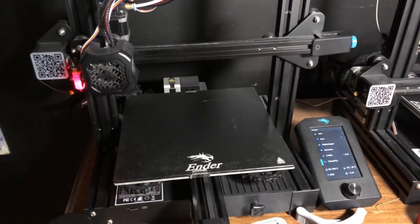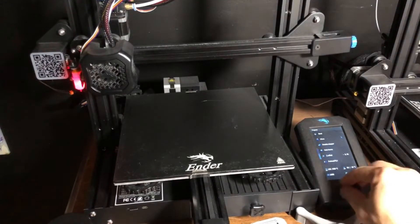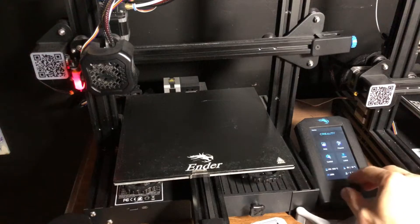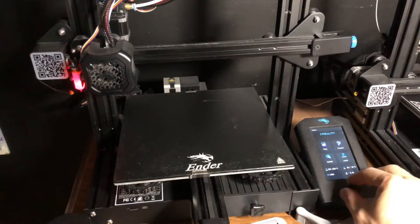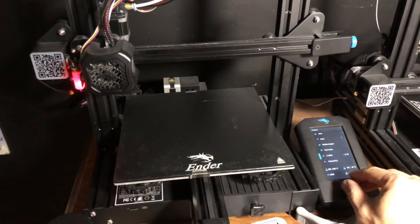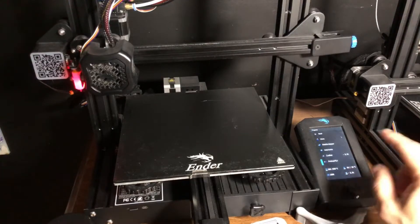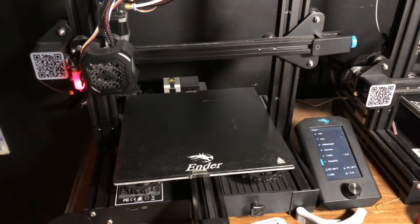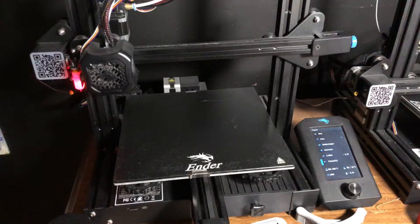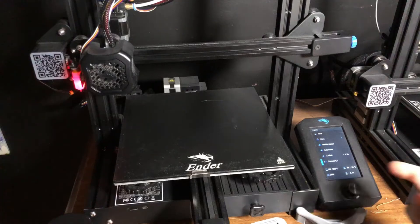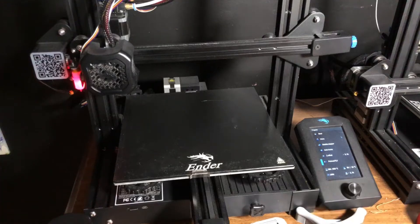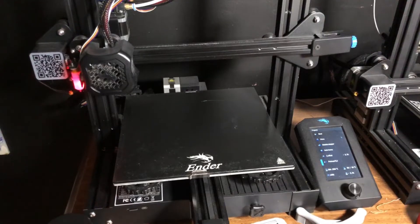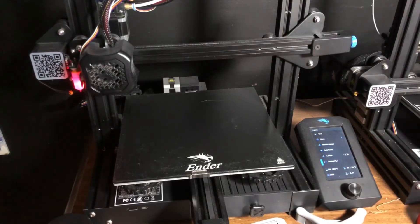When you do it, you want to go to your menu right here into the prepare section and do preheat PLA. That's going to warm your bed up and it's going to warm your nozzle up. Warming your nozzle up is the important part.